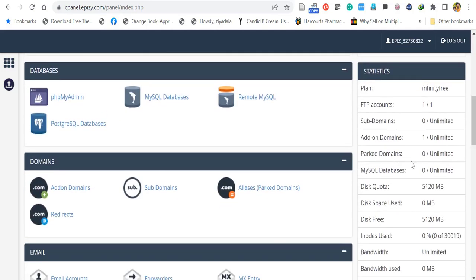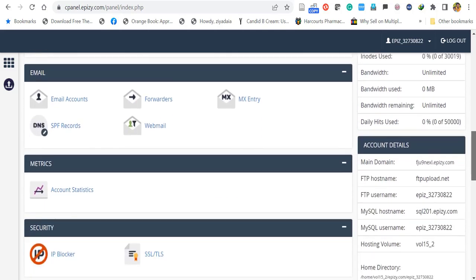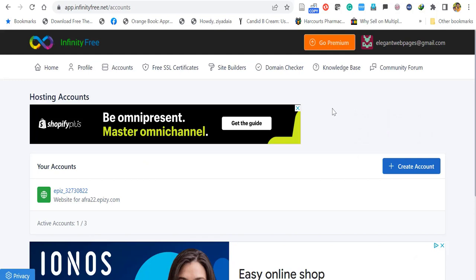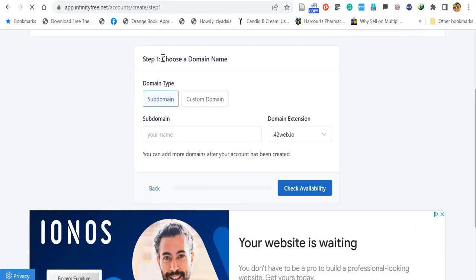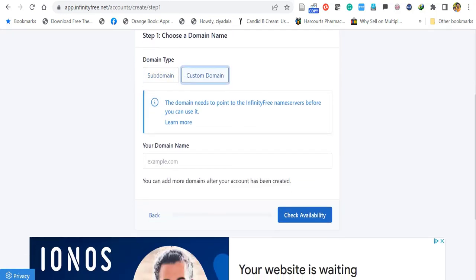Before that, let's see how to add a custom domain you've purchased from another domain seller like GoDaddy or Namecheap to your InfinityFree host. Go to the main account and click Create Account. In the domain type, choose Custom Domain, then enter your domain name.